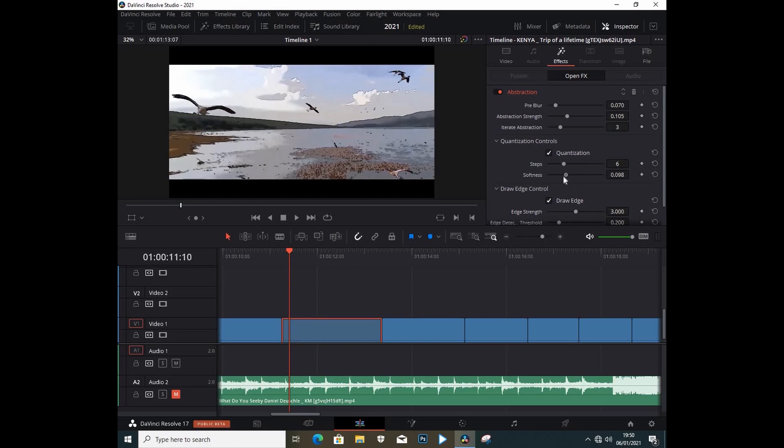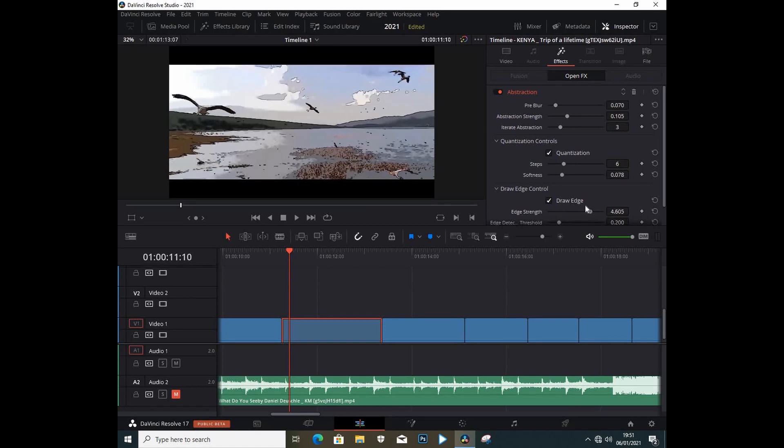This just depends on what you have. We can also check the Edge Drop and increase the strength of the edge or reduce the strength. This just depends on what you want to do with the clip.